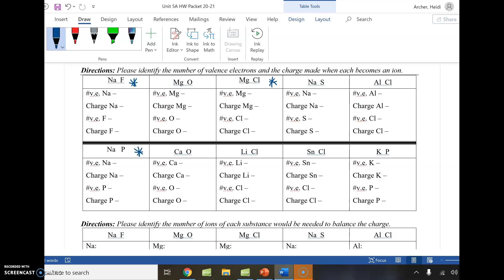We'll follow from the first block to the next block with those same substances. The first thing we need to remember is what we did in the first part of the lecture before the break — looking at valence electrons and, as a result, what charge that atom will make when it becomes an ion. Sodium is in group one, so it has one valence electron, and fluorine is in group 17 (group 7A), so it has seven valence electrons.